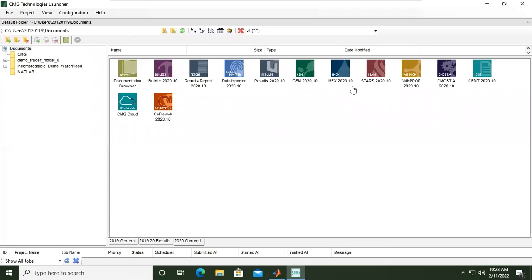Hello everyone, now we will learn how to create a simple reservoir model and perform simple reservoir simulation using CMG software. It is a very interesting and important software, so hopefully we can create the simple reservoir model and perform simple reservoir simulation using this software.